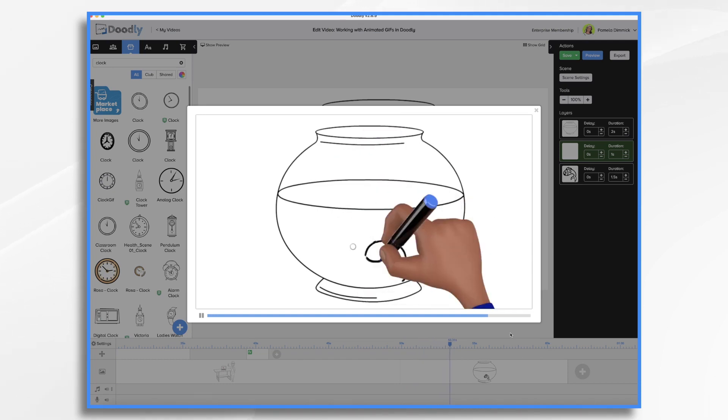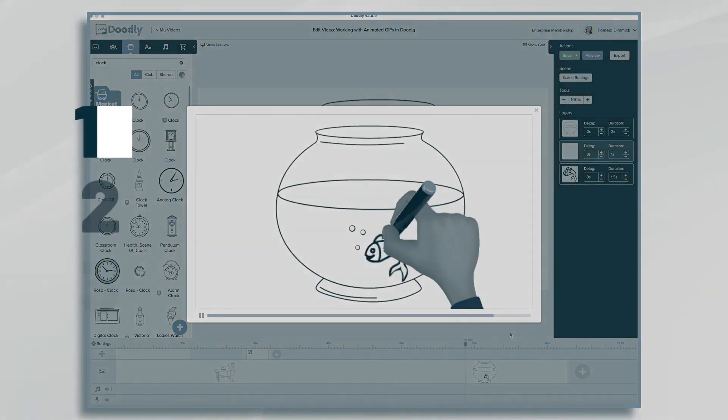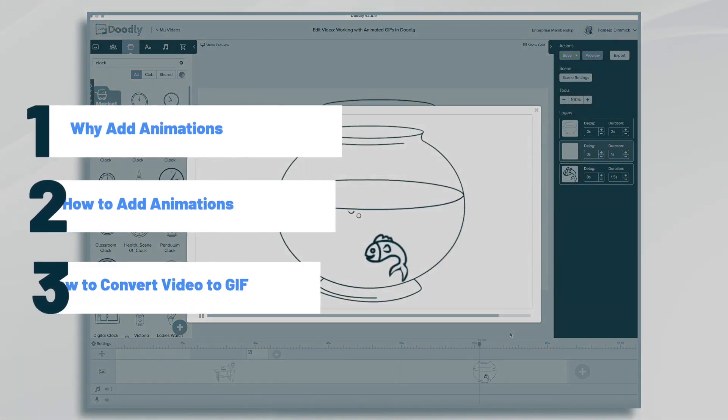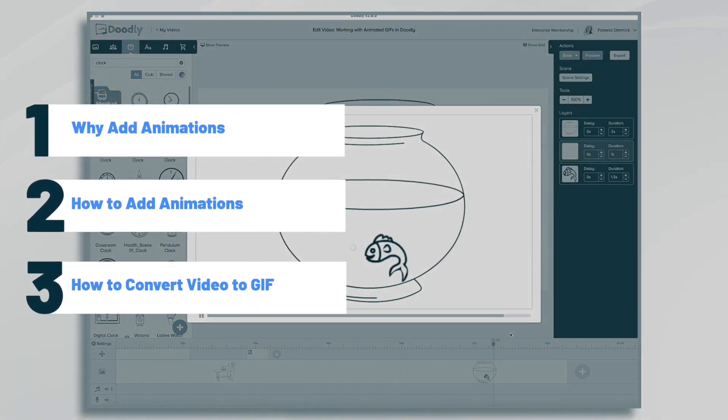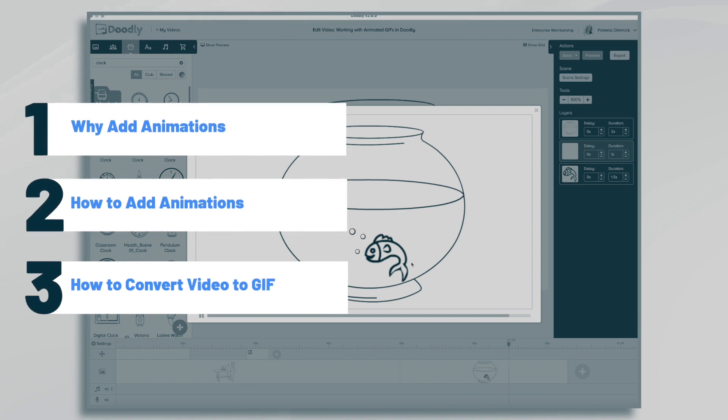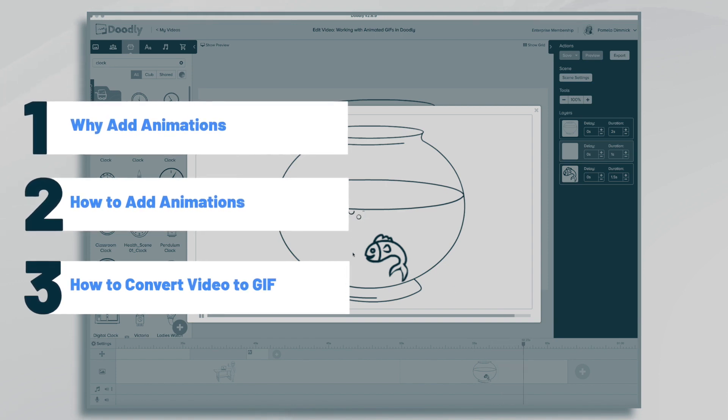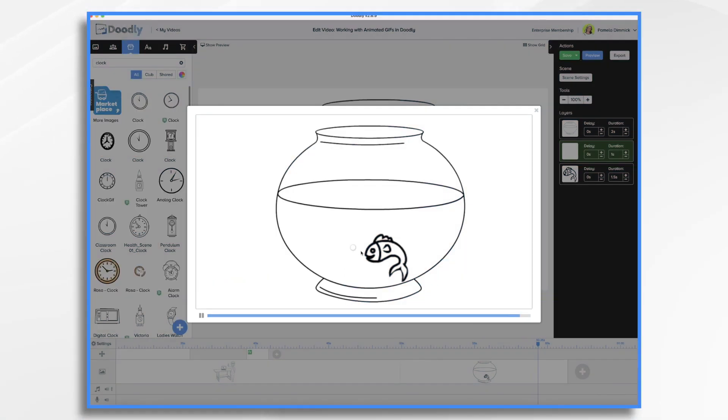Hi, it's Pamela. In this tutorial, we're going to go over how to add external animations to Doodly. Doing so can bring your whiteboard videos to life and add a little visual interest.